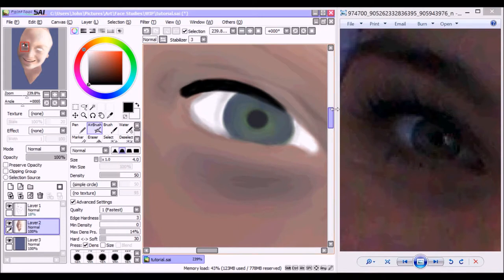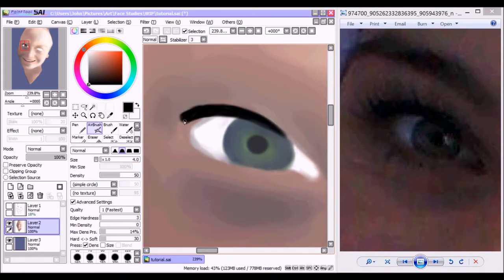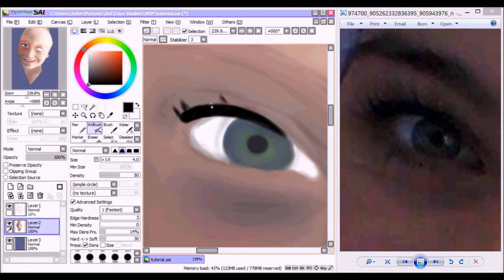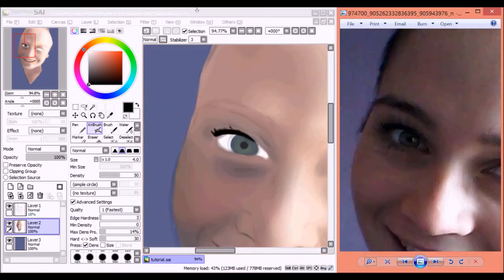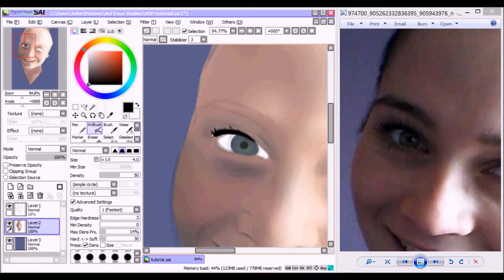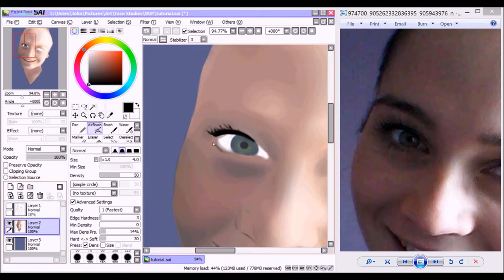And now just adding the little flicks of eyelashes. It's especially hard for me on this side because I am left-handed. It's hard to get that natural flick of your wrist when doing curved lines such as the eyelashes in this case.